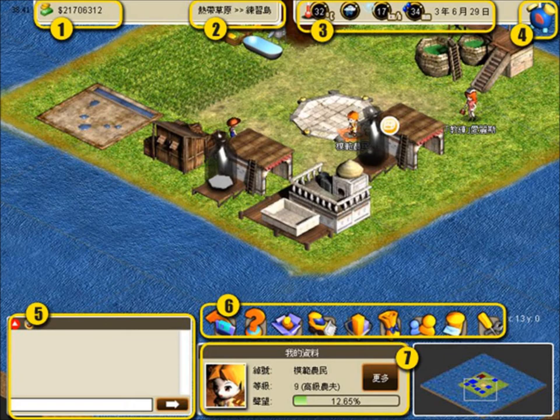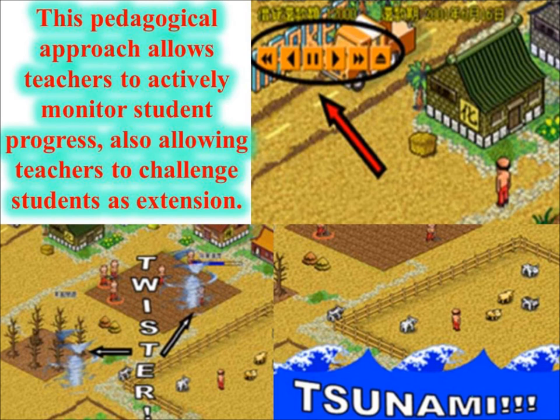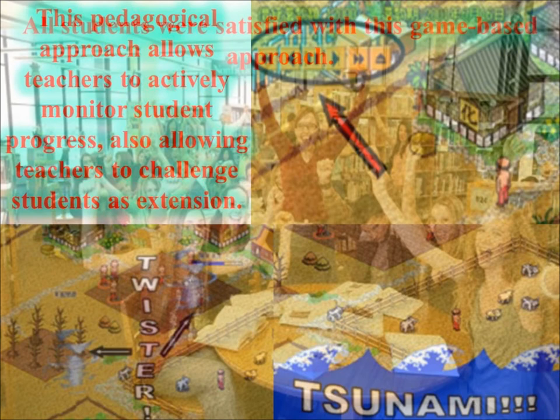Teachers are also immersed within this virtual reality. The teacher console records every single action taken by the students. Together, with the help of a playback function, teachers are able to provide constructive feedback to students. Another useful tool is the ability to add artificial catastrophes to the in-game environment. This tool is useful when assessing students' ability to deal with emergencies and crisis.